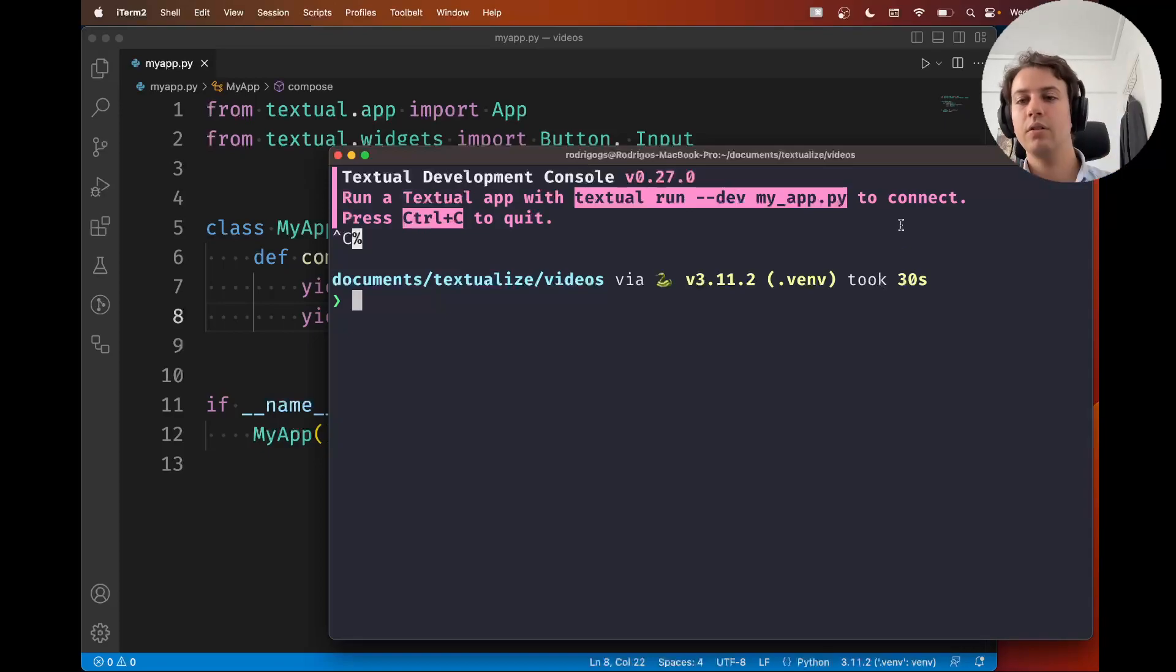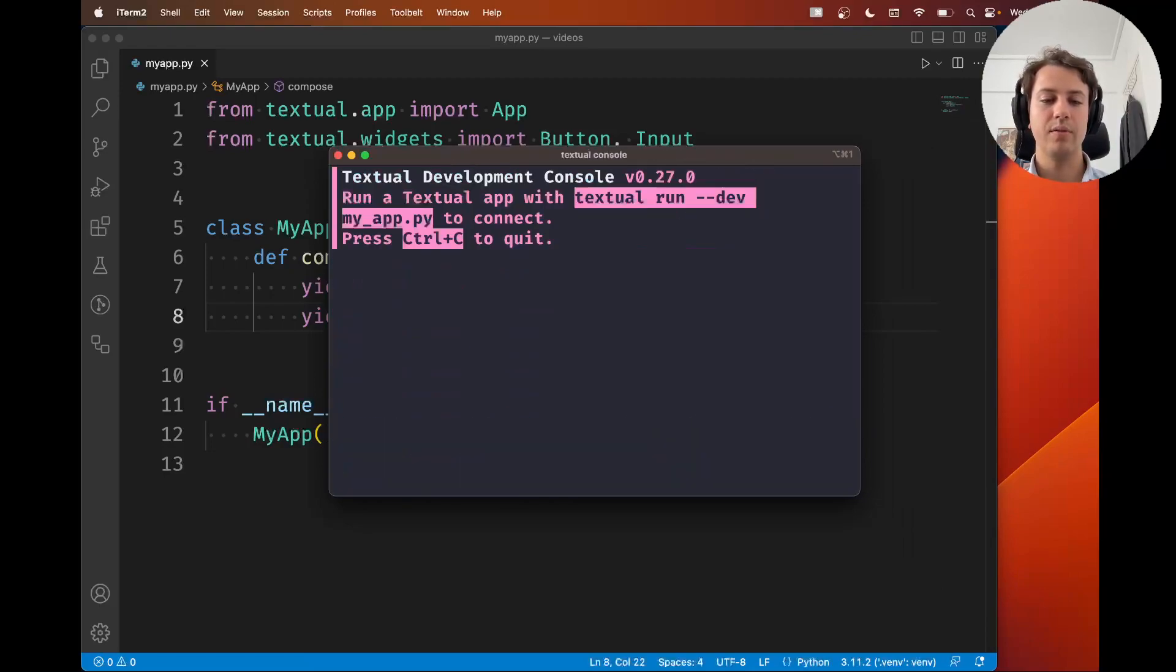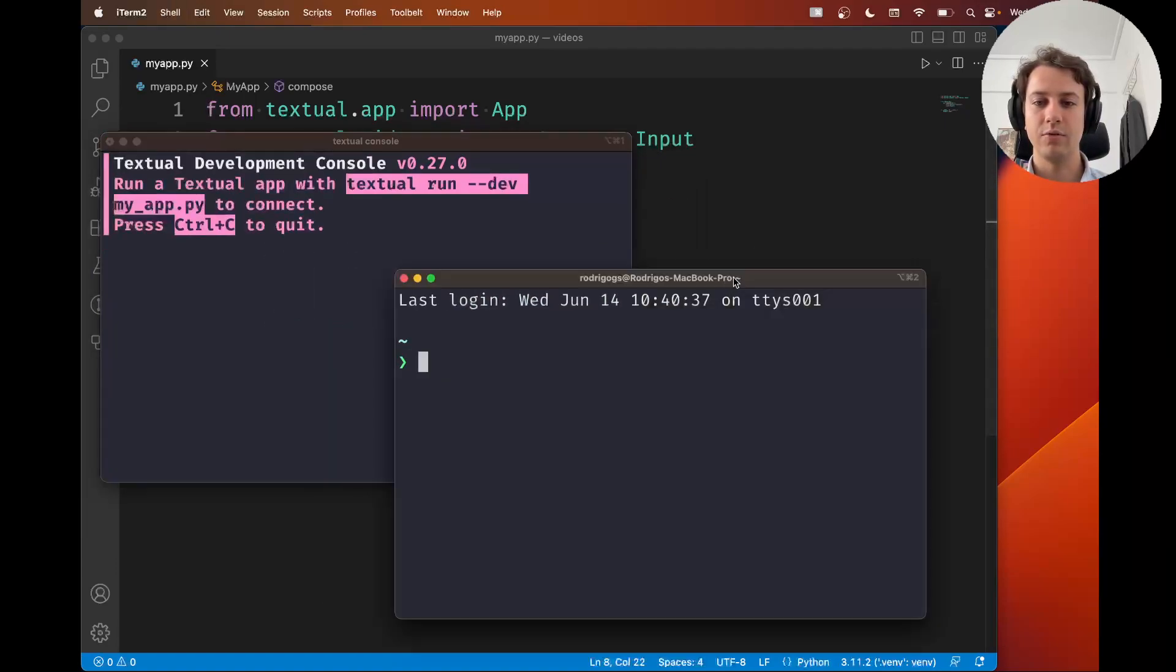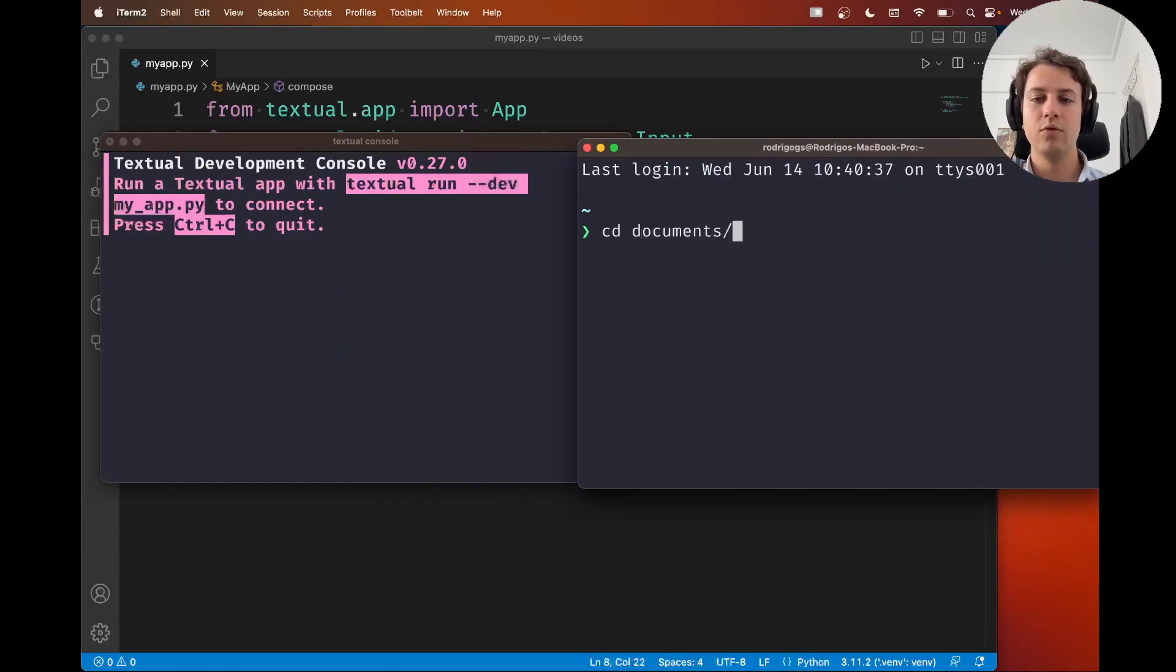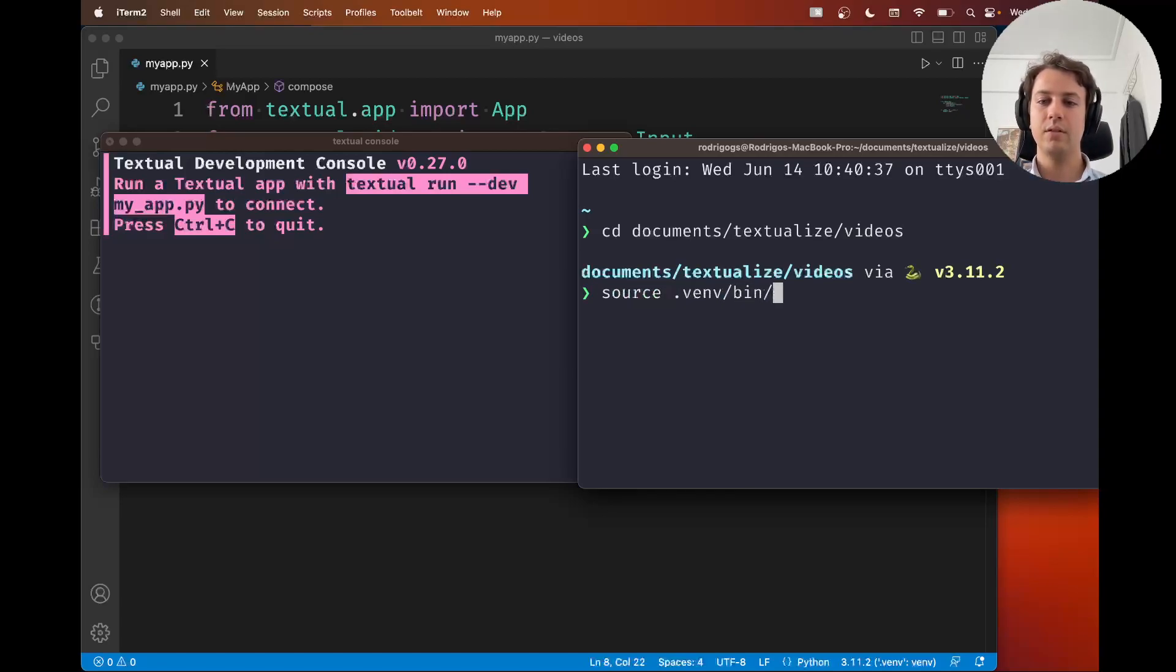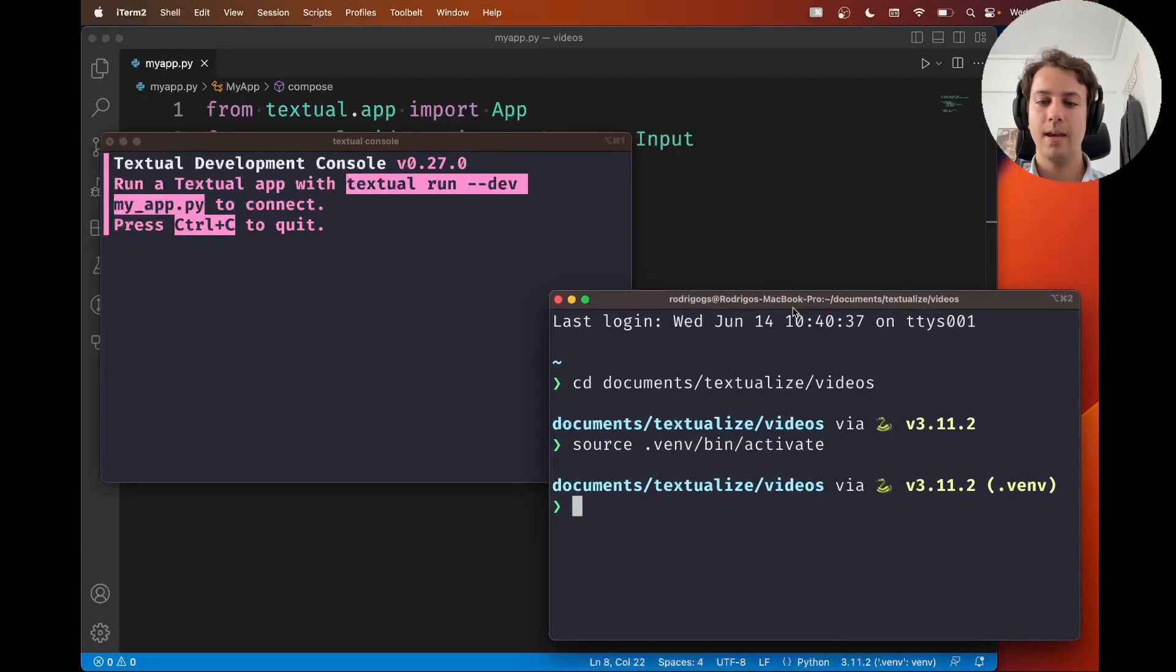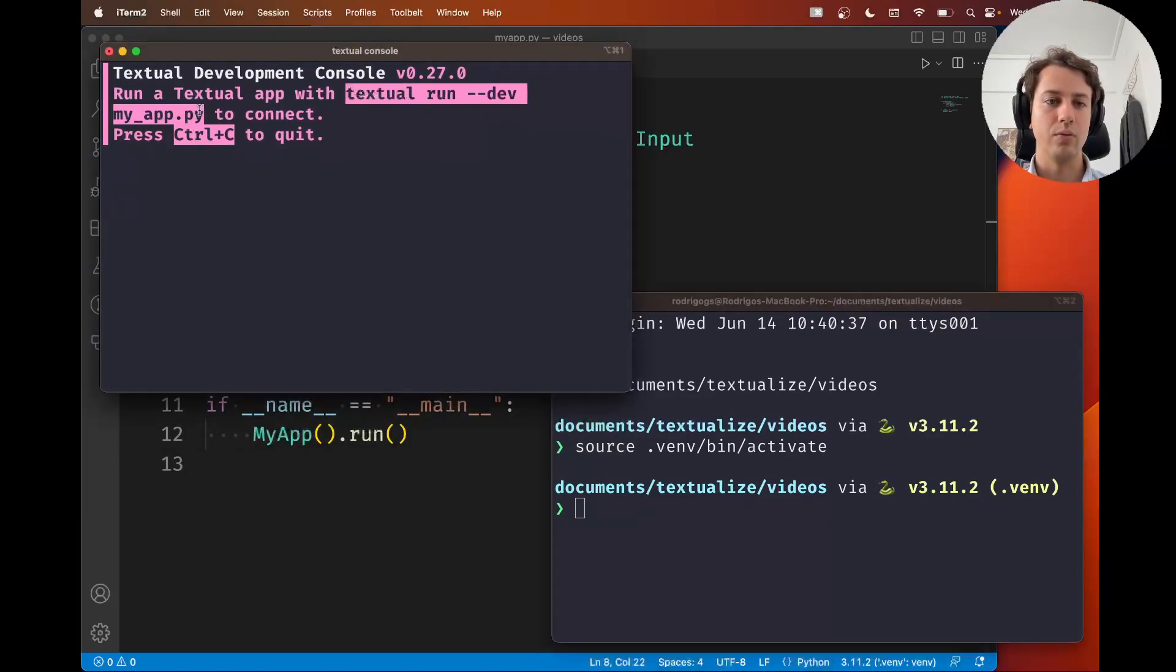Actually, let's not exit because what I want to show you is what this is useful for. So what you're going to do is in one shell, you're going to type textual console, right? In a different one over here, let's move it over here. I'm going to go ahead and move to that folder. So documents textualize videos. Now I'm going to activate my virtual environment. And now I want to run my app and debug it with the help of the console.